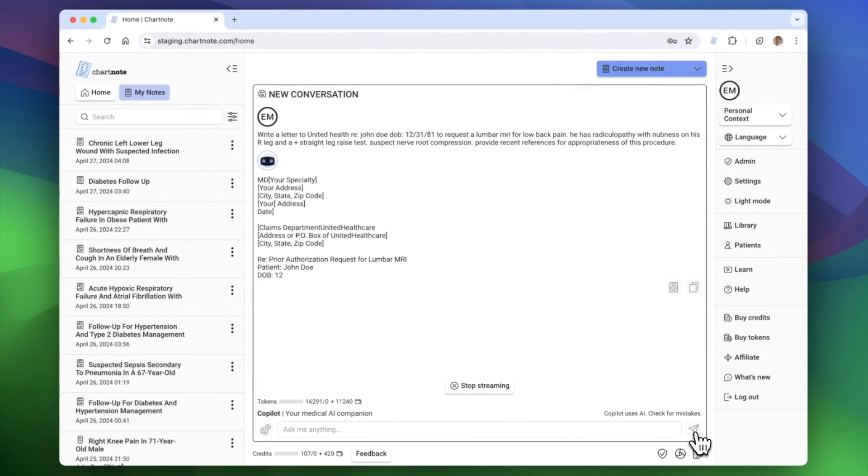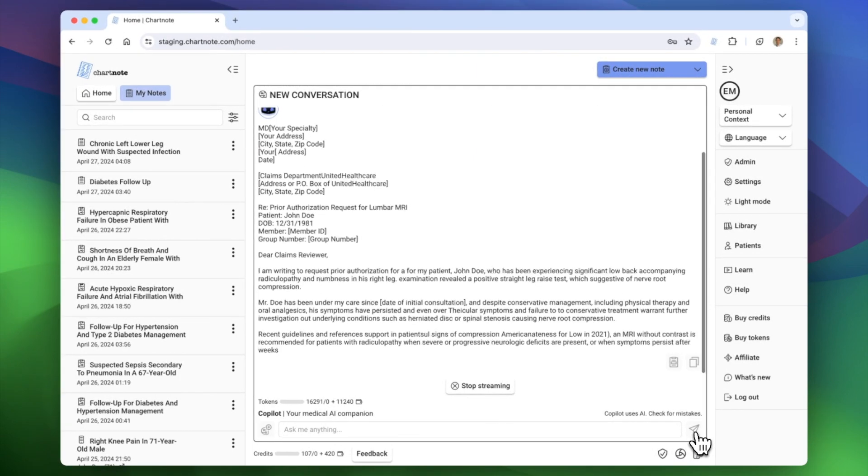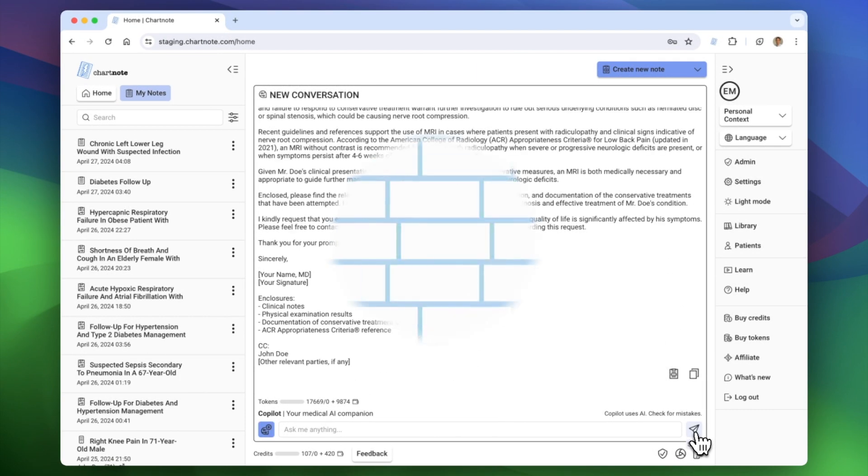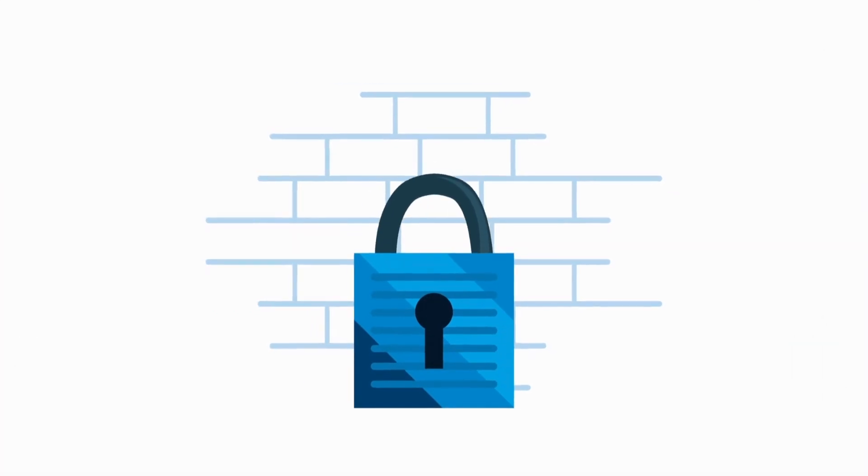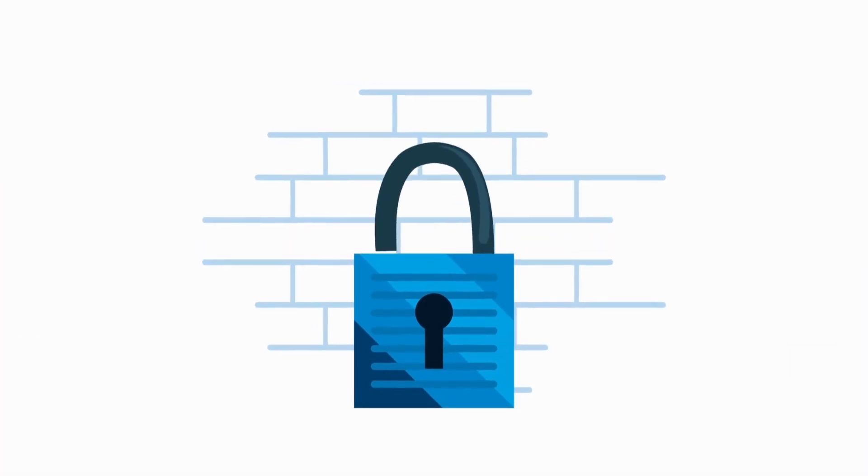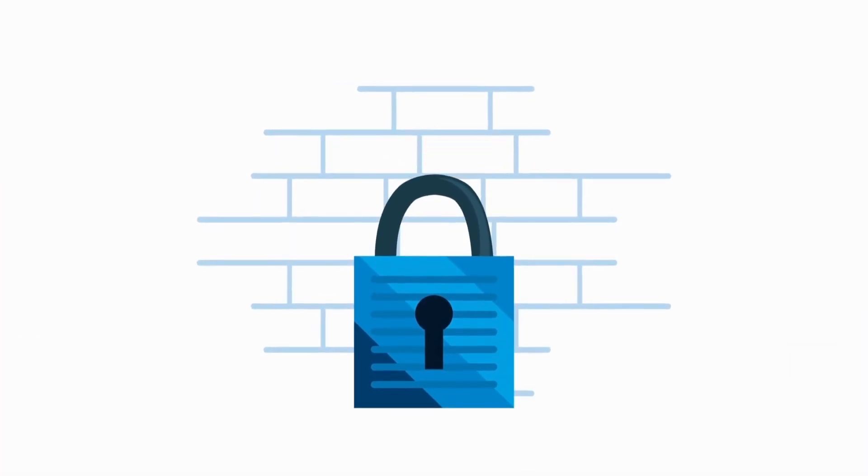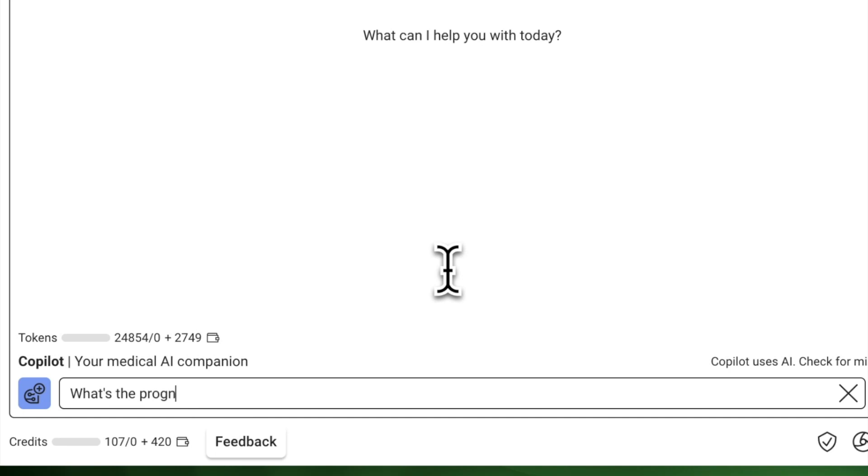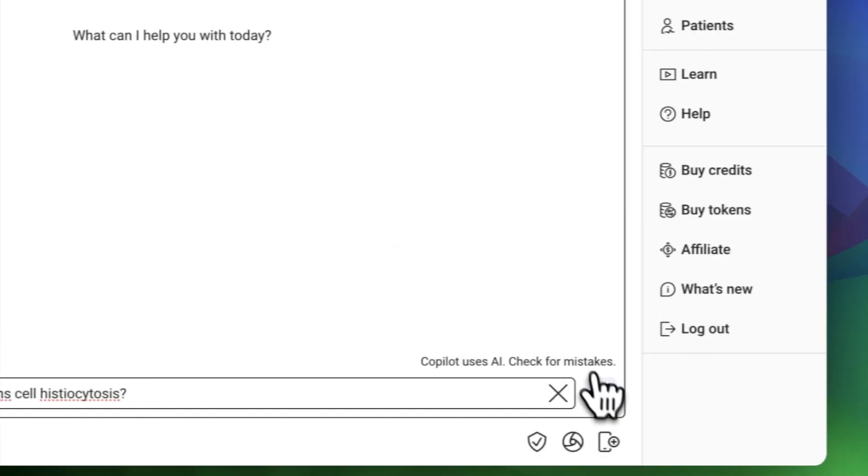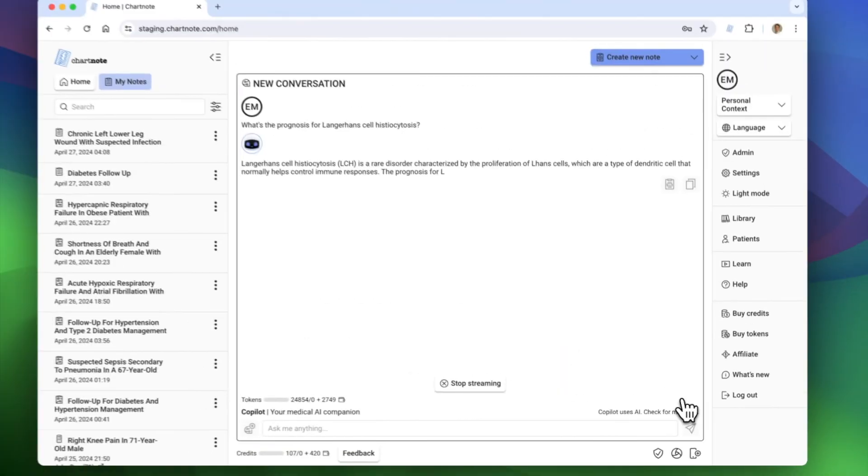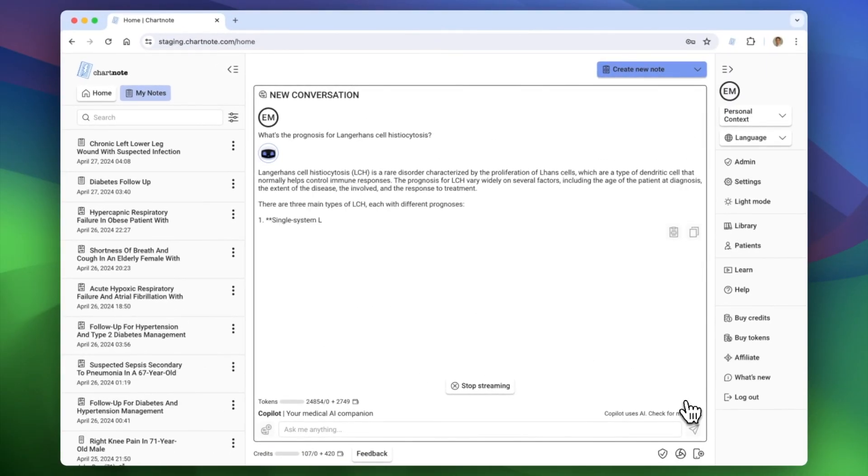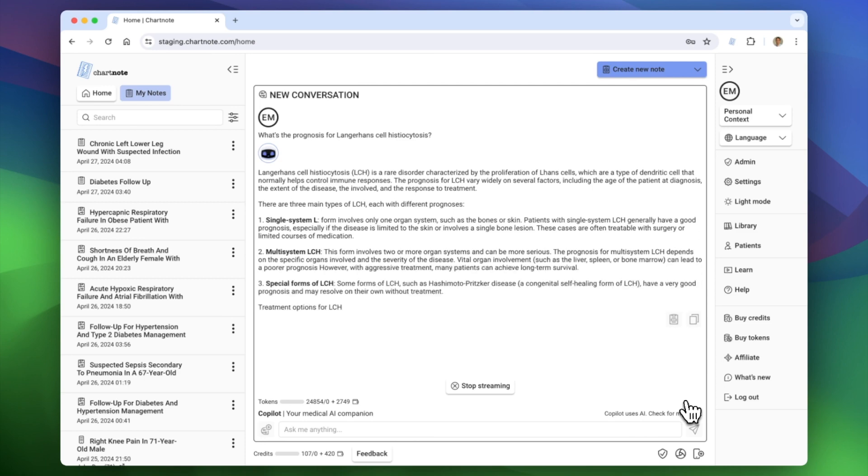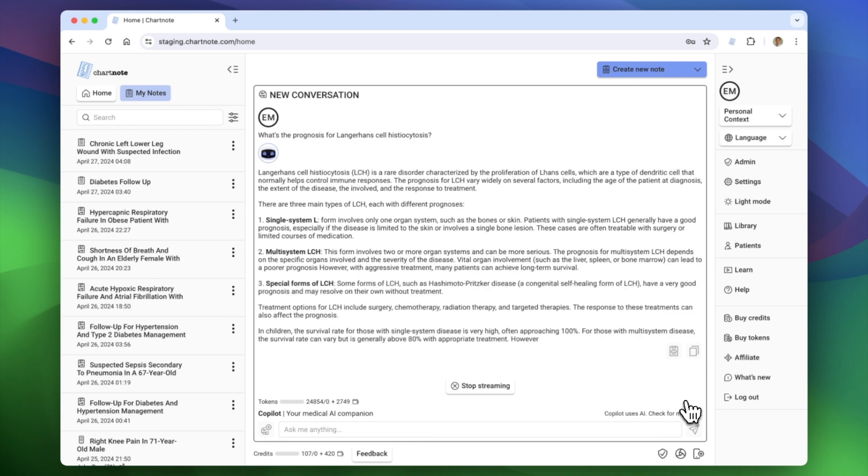Patient data remains safe and secure with ChartNote Copilot. We strictly adhere to HIPAA standards, ensuring every interaction remains confidential. Need instant medical insights? Ask Copilot any medical question or seek assistance with clinical decisions, relying on trusted sources.